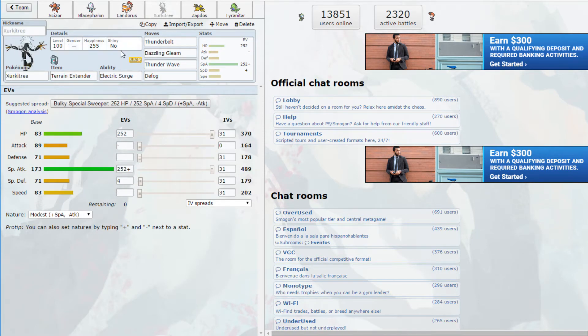I think I want rocks, rocks are good against like half his team. And only one thing resists rocks so yeah I do want rocks. And I think this Scizor spread can take one Water move from Mega Swampert in the rain I think, if this friend is here.